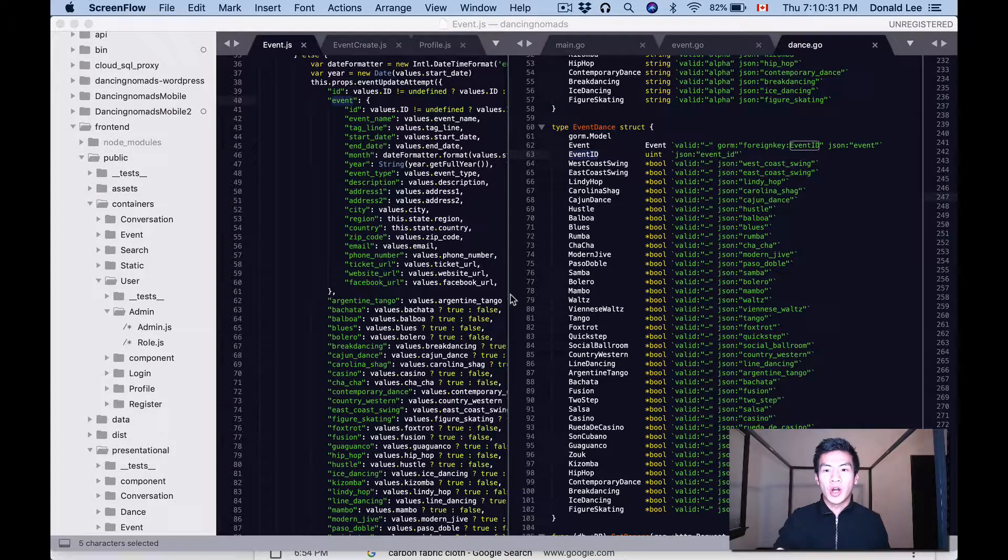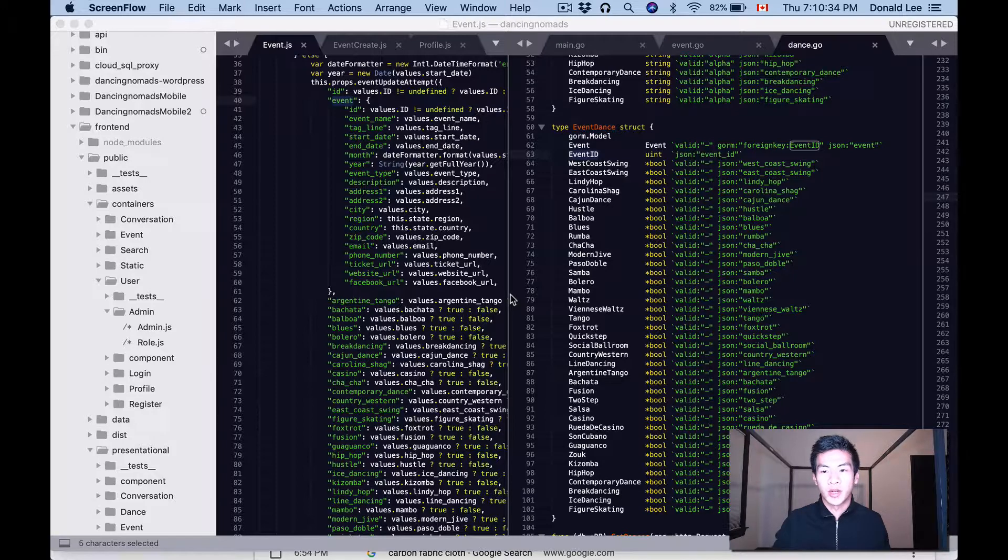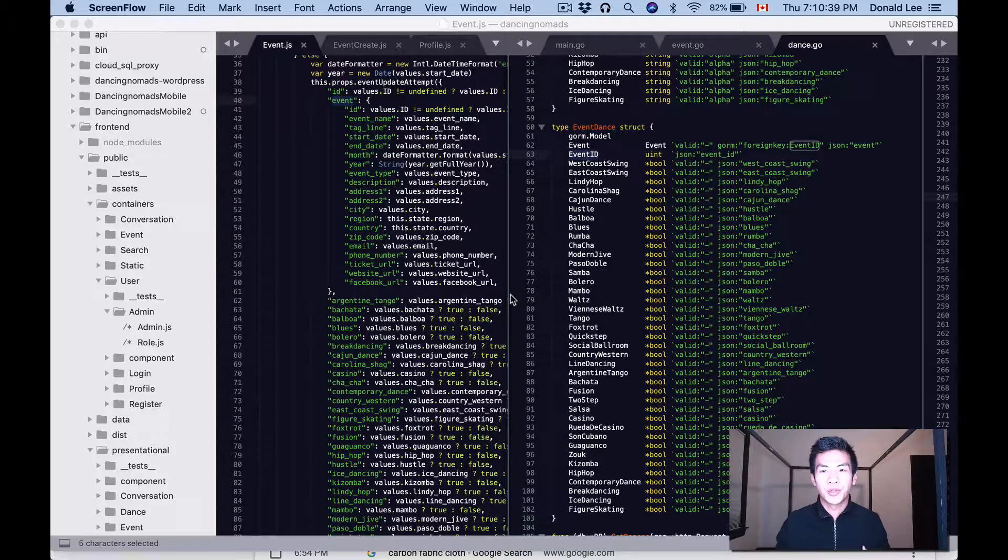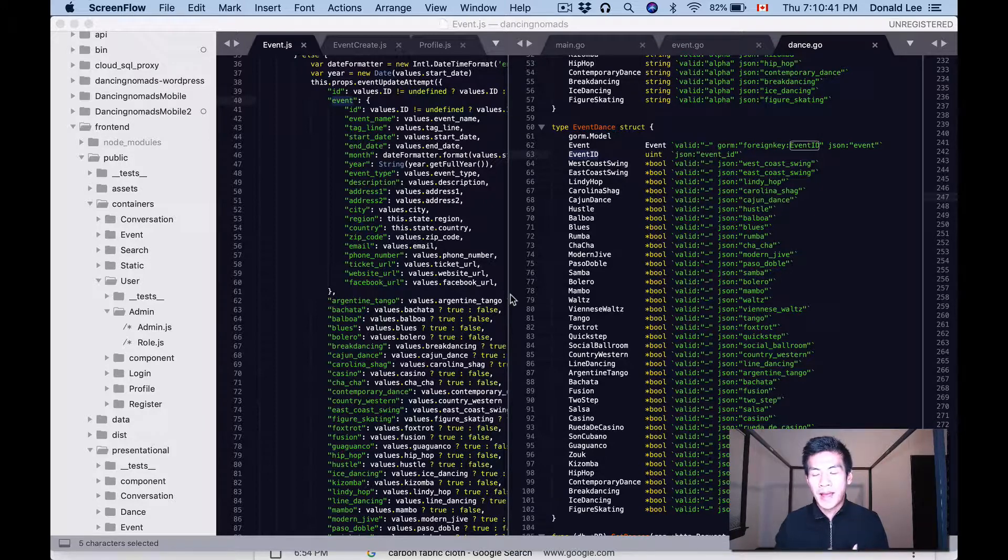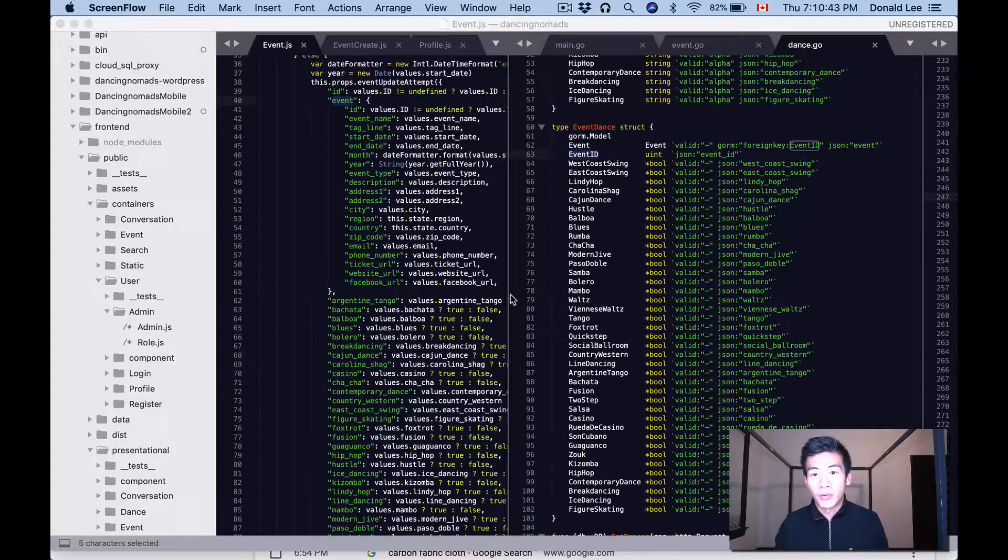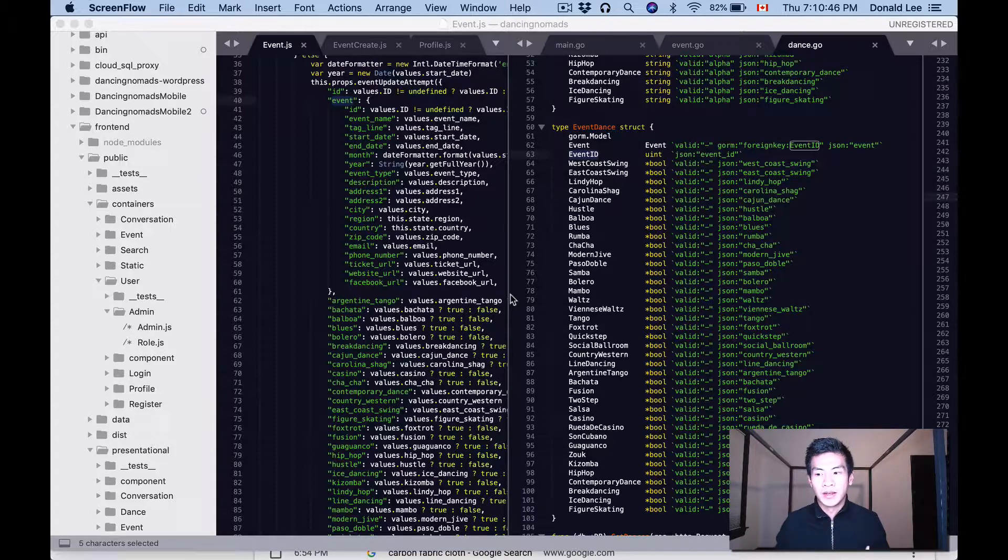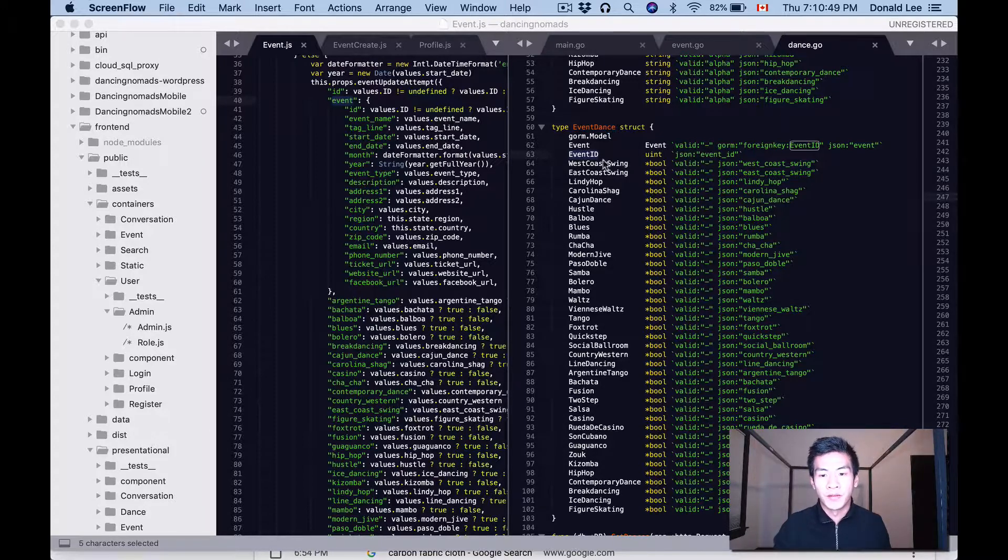But anyways, for today I want to talk about nested structs in Go. The trouble I was having was that I was trying to pass in parameters in the right way to Go when I have parameters that I wanted to fill in for event_dance and parameters for event struct.